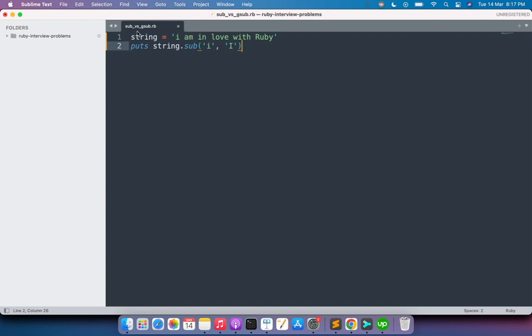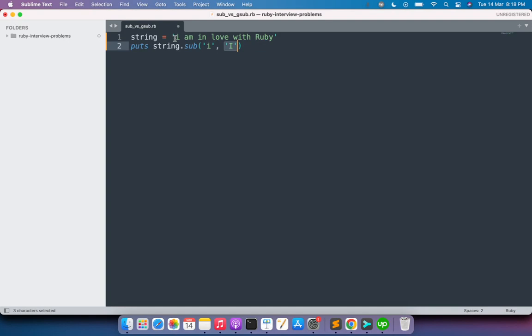Here we need to provide two arguments. First is i and then another is the capital I. You can see it requires both sub and gsub require two arguments: the first argument will be the string or substring that you want to replace, and the next argument should be the value that you want to replace with. So here I want to replace the small i or lowercase i with the capital I.